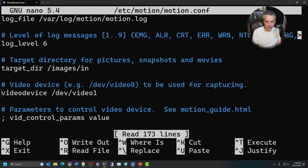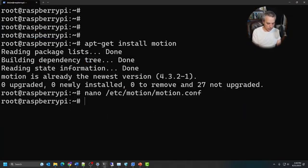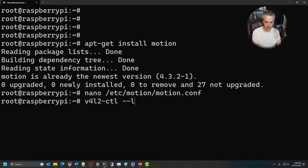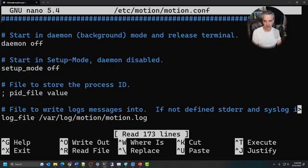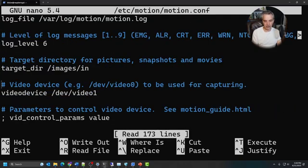The next thing to set is the video device — this is the source for the camera. To find it, you can run V4L2-ctl with --list-devices, which shows you a list of all your available devices. I'm going to be using this Logitech webcam and it's on /dev/video1, so I'll put that in the config file. So I've set my target directory and my video source.